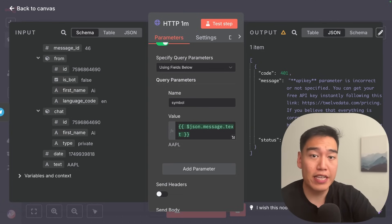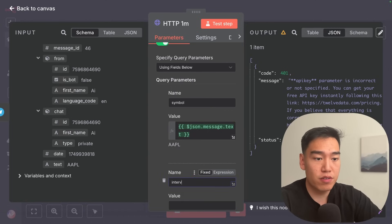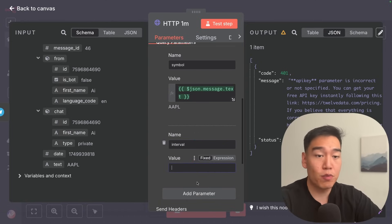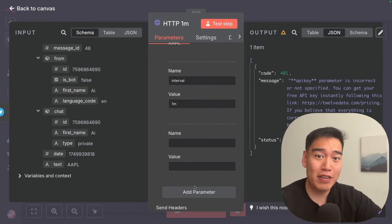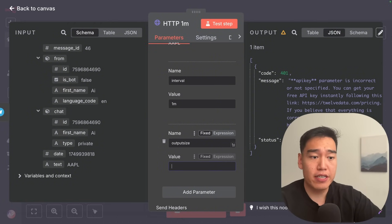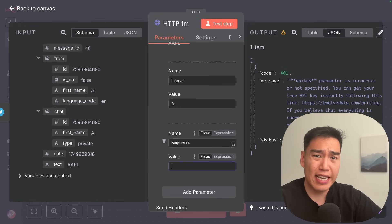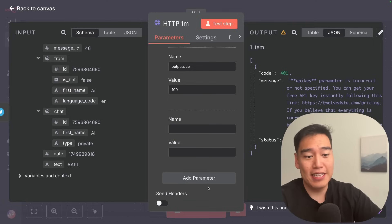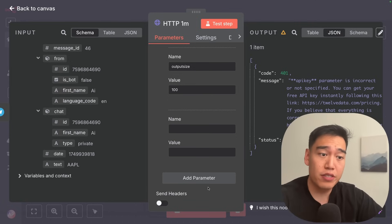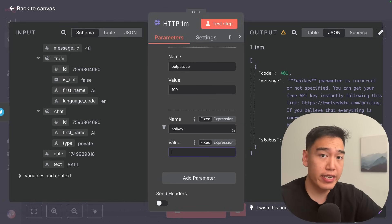Next, we need to know the interval for the candles. We're going to do one minute first, so add this parameter, type in 'interval', and then the value will be '1min'. Next, we want to know how many one minute candles to get — select 'output_size'. I find that 100 candles is plenty to get an accurate trade signal for a certain stock, so I'll type in 100. Finally, we need to validate our account, so type in 'apikey' and paste in your API key from your free account.